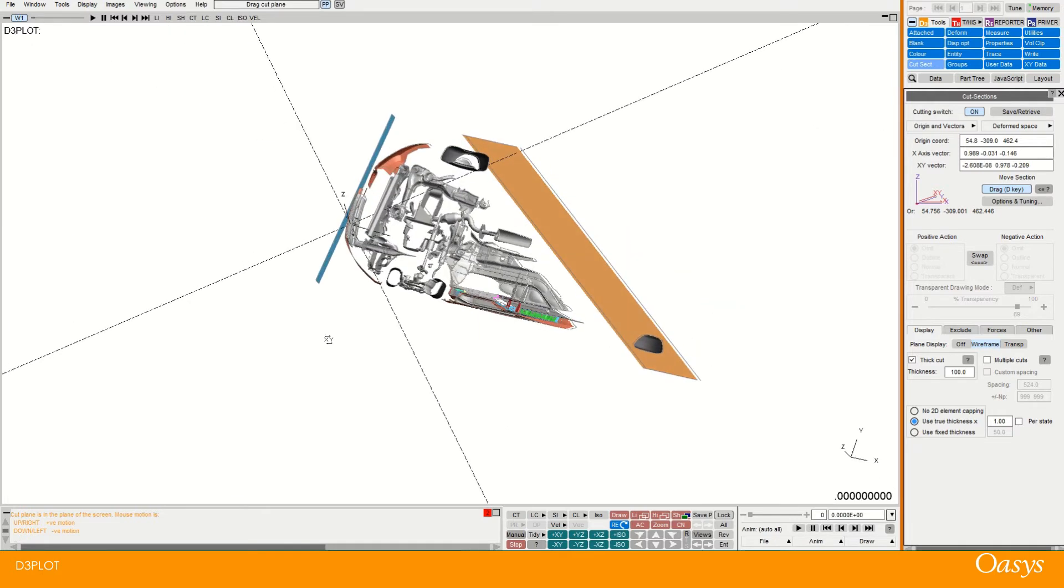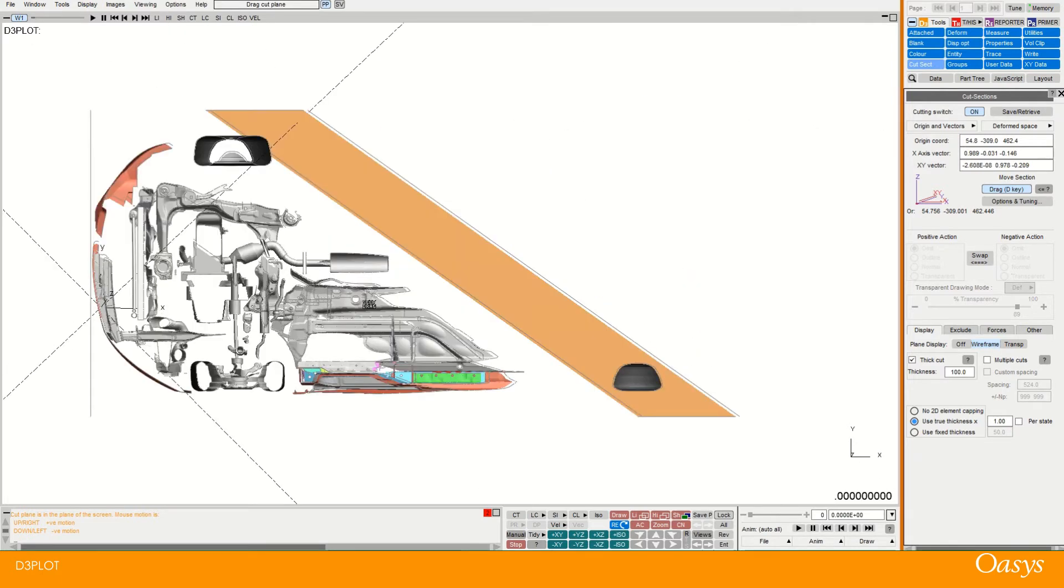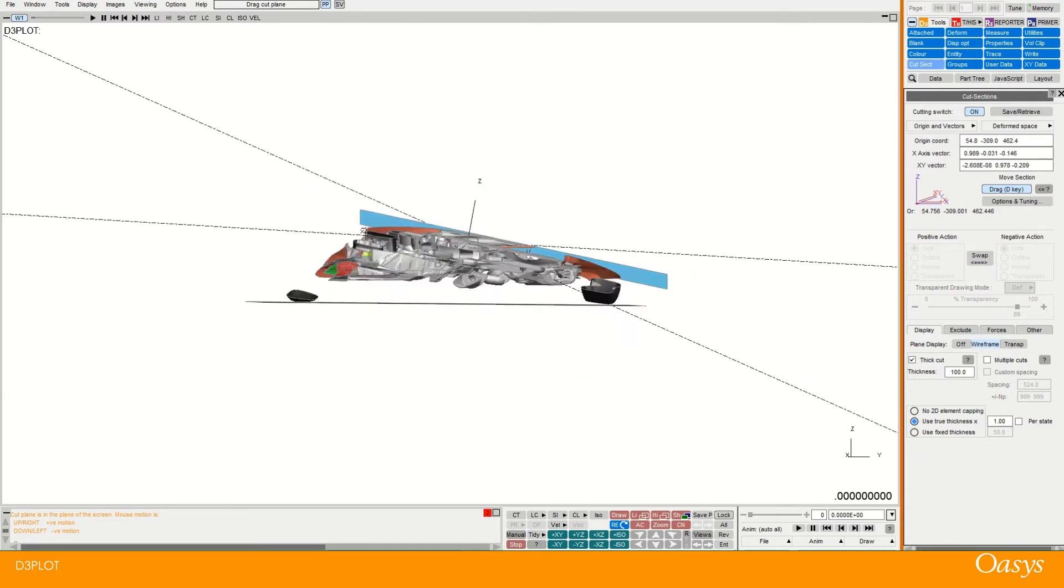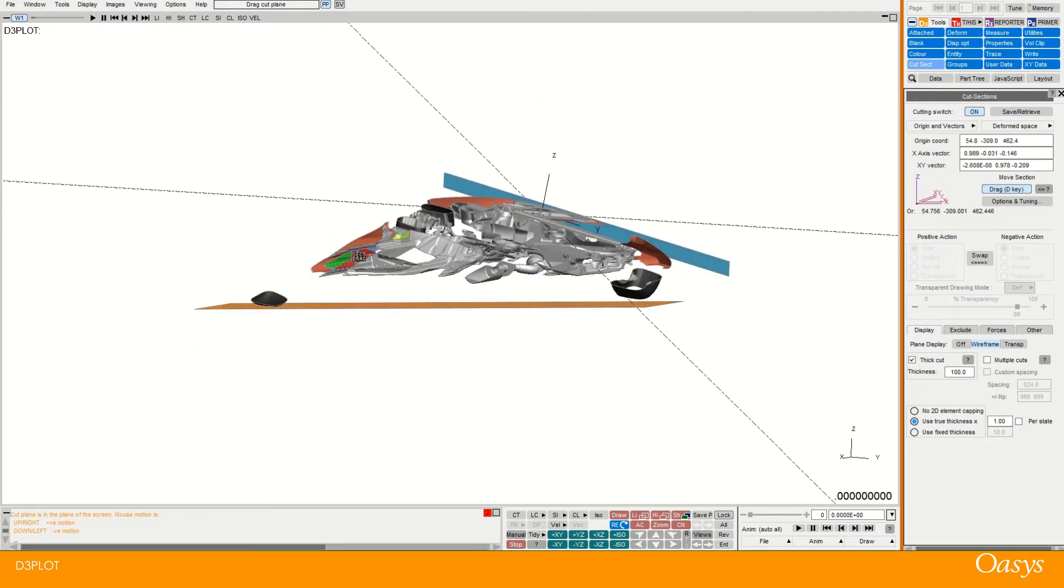And then you might think it's a bit hard to actually get a nice view of that cut plane from the angle. So there's actually some nice options here.